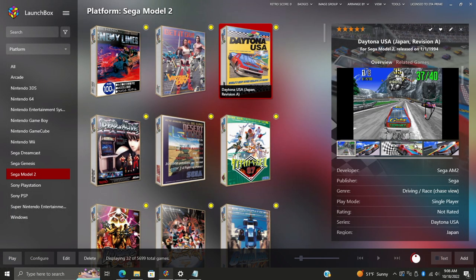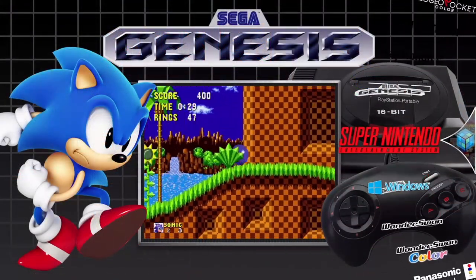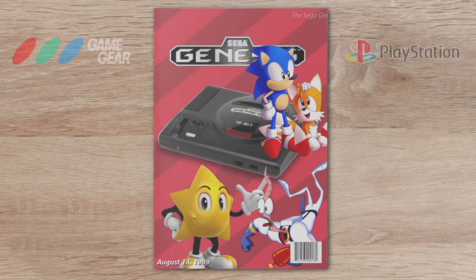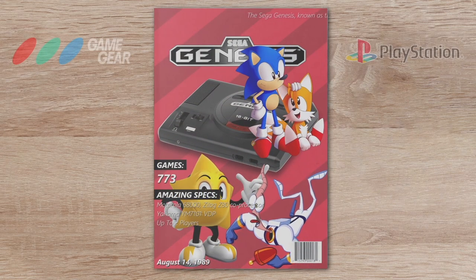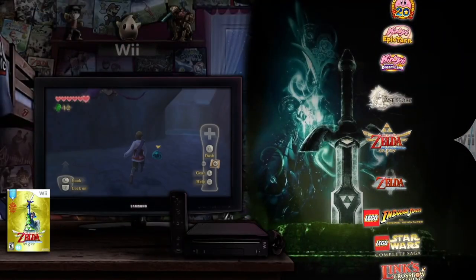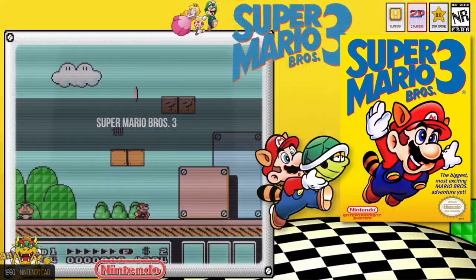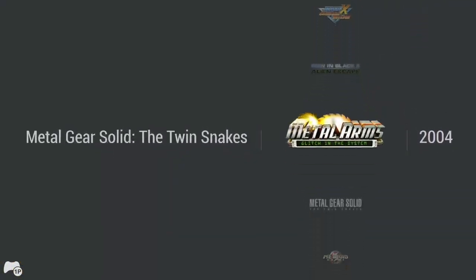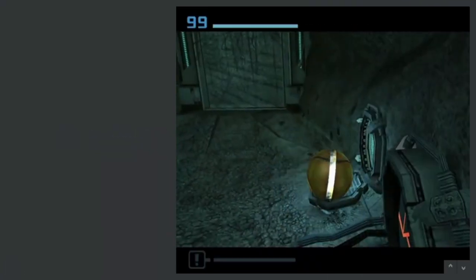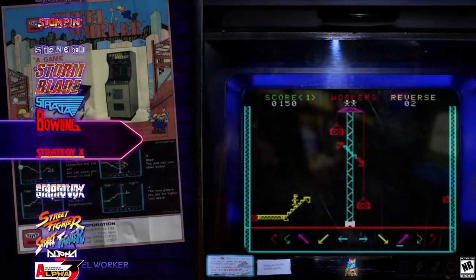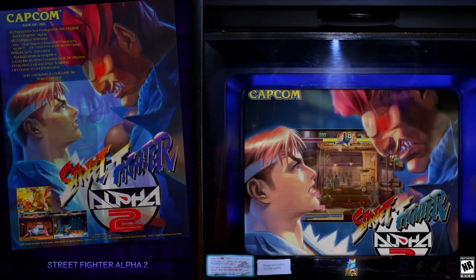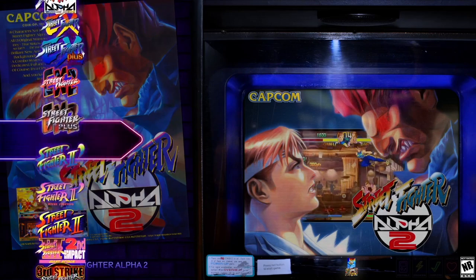That's going to wrap it up for this video. I hope you get Sega Model 2 up and running in your LaunchBox system — it's definitely worth adding. If you have any questions, let us know in the comments below, and as always, thanks for watching. We'll see you next time.